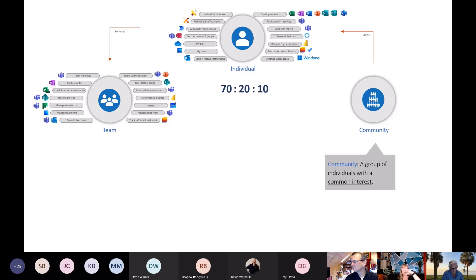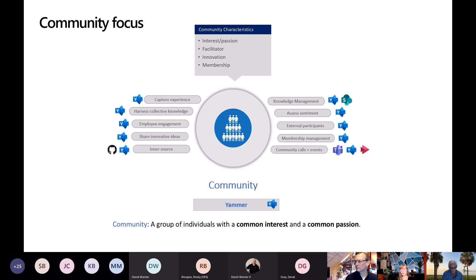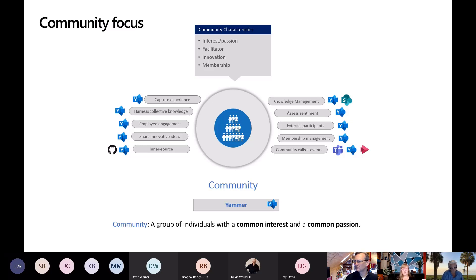A community is specific individuals with a common interest — and what we're doing right now is community, just outside of company borders. The common characteristics of a community are interest and passion, a facilitator, innovation, and a sense of membership. The types of things that happen in a community include knowledge management, sharing innovative ideas, engagement, collective knowledge, and even having external participants — external to your department or business unit. Looking at the apps allocated to support these things, Yammer is quite big when it comes to communities, but I use products across the stack depending on the type and size of company — it's not always only Yammer.